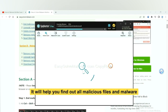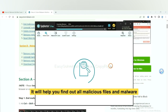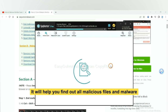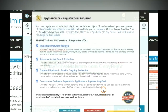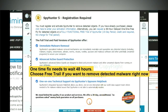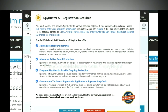It will help you find out all malicious files and malware on your computer. When the scan is complete, click next. The one-time fix will need you to wait 48 hours. If you want to remove all the detected malware now, you should choose free trial. It will solve all your problems.